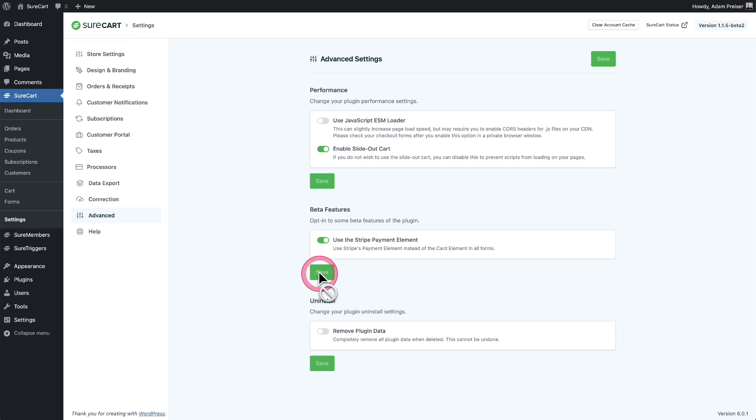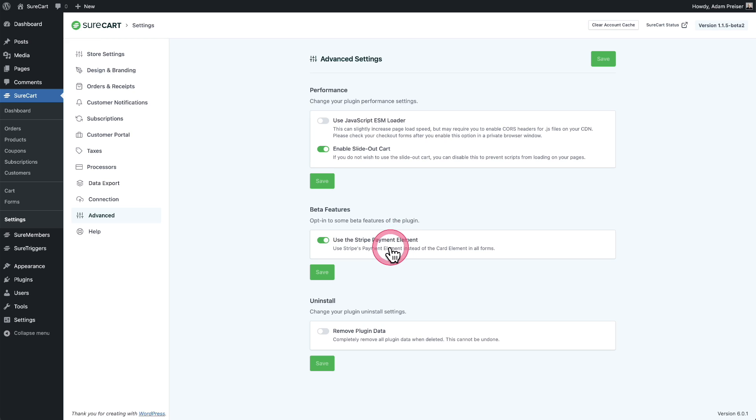Now this is going to slightly change how the Stripe payments visually look. So with this disabled, you're only able to take credit cards and it's in that real minimal sleek look. This element here called Stripe payment elements is what creates that accordion that I showed you where there'll be a selector for the different payment methods.